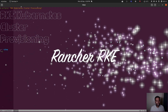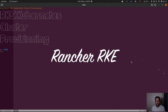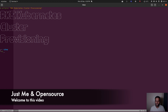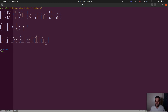Hello viewers, welcome to this video. This time we're going to be setting up a Kubernetes cluster using a tool called RKE. RKE is Rancher's certified Kubernetes distribution, and the tool that we use to build the RKE Kubernetes cluster is also called RKE.